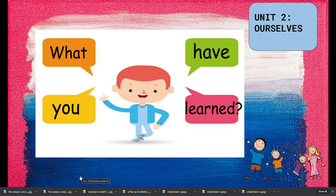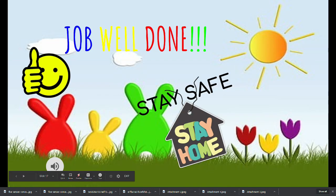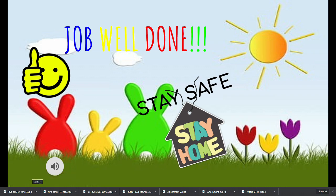So, what have you learned from our lesson today? Can you name the five senses of our body? Job well done! Thank you for listening!